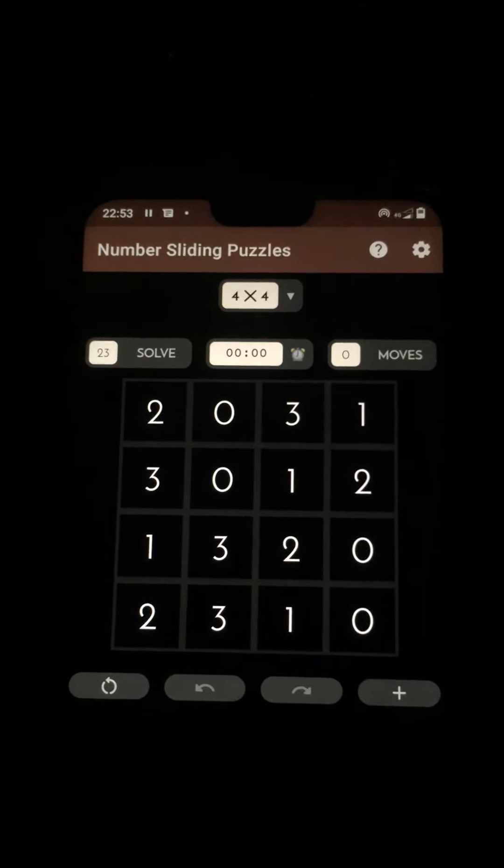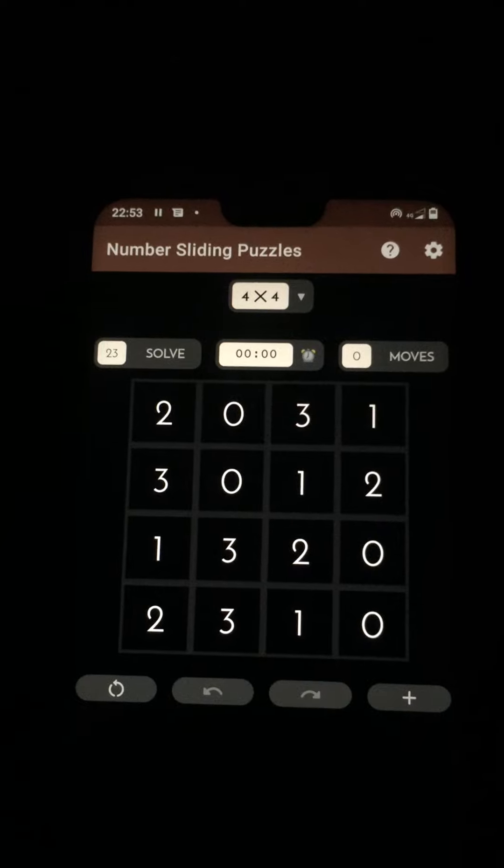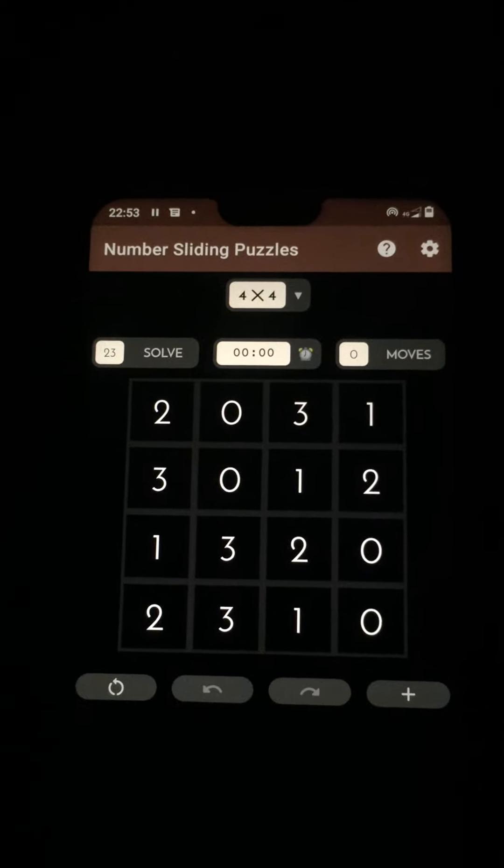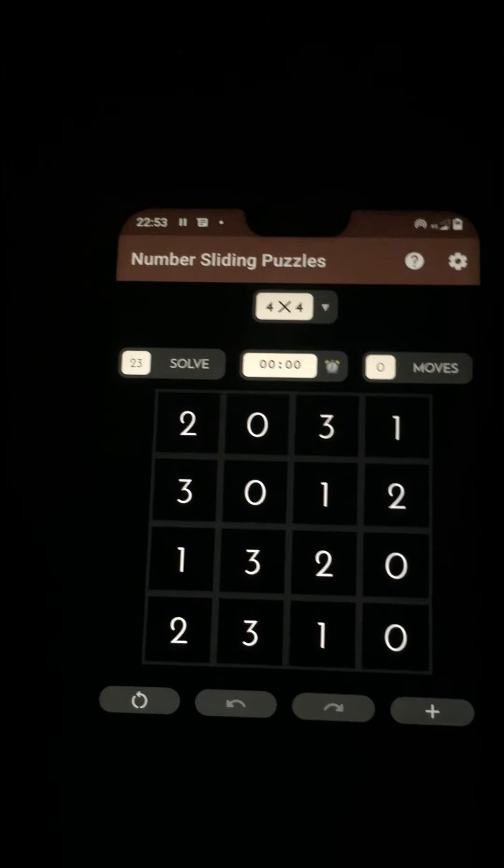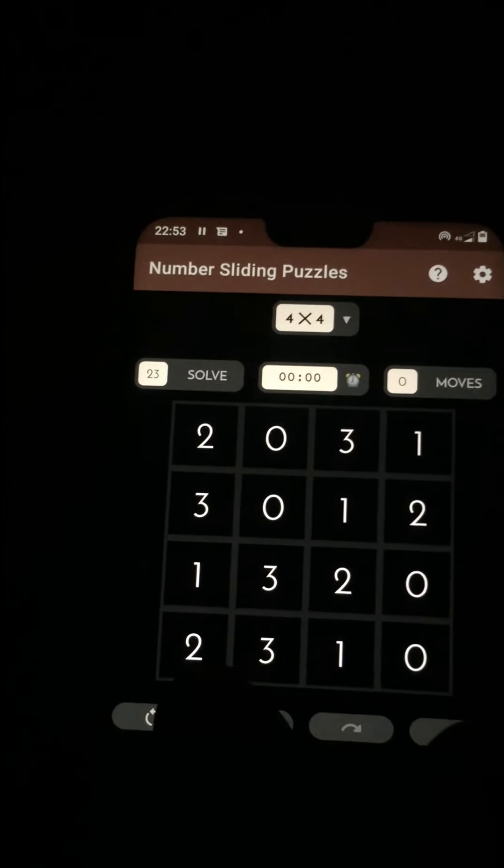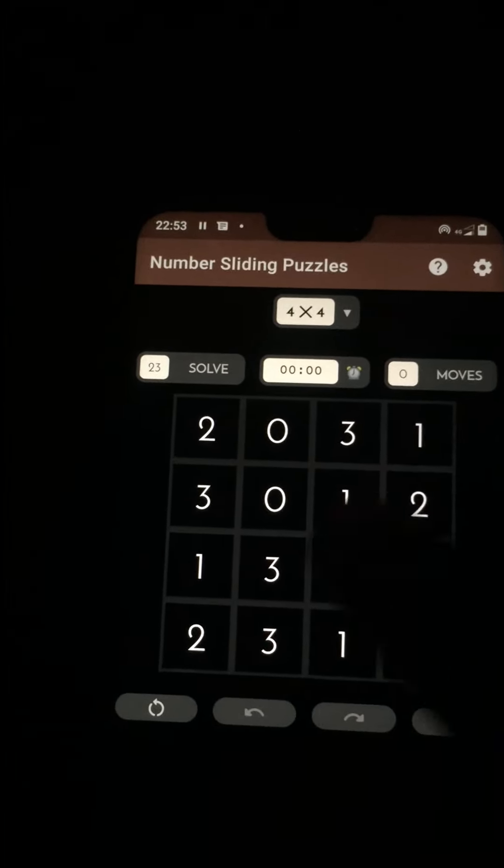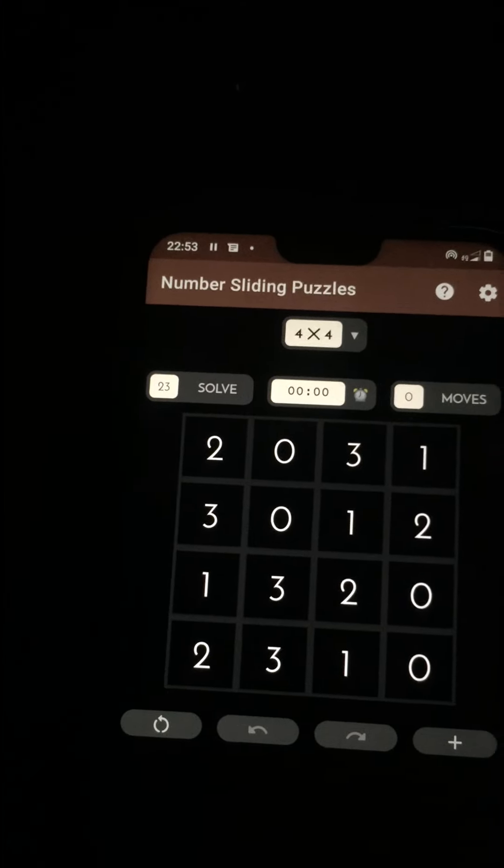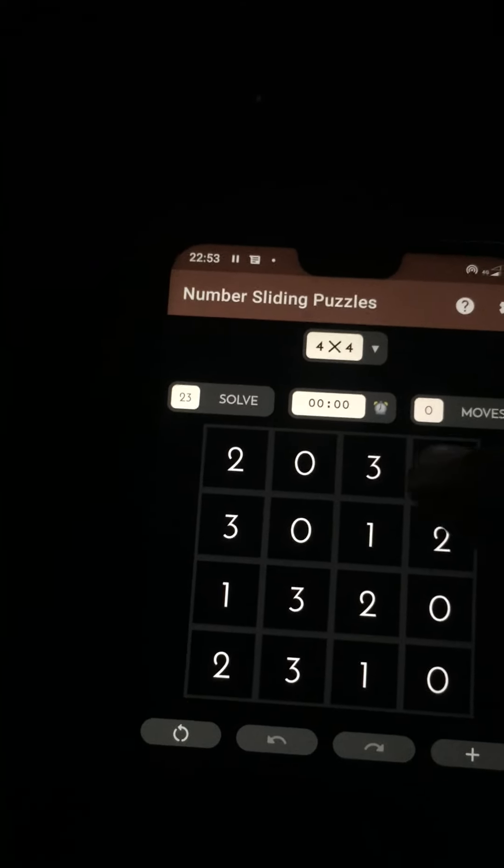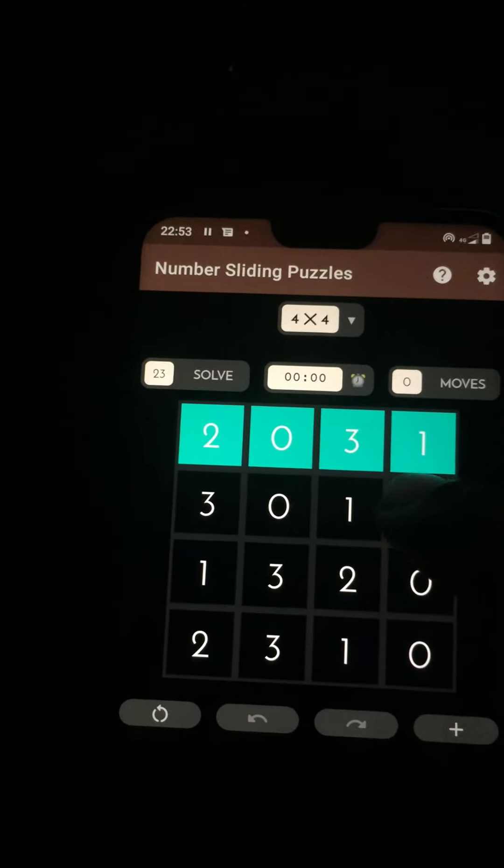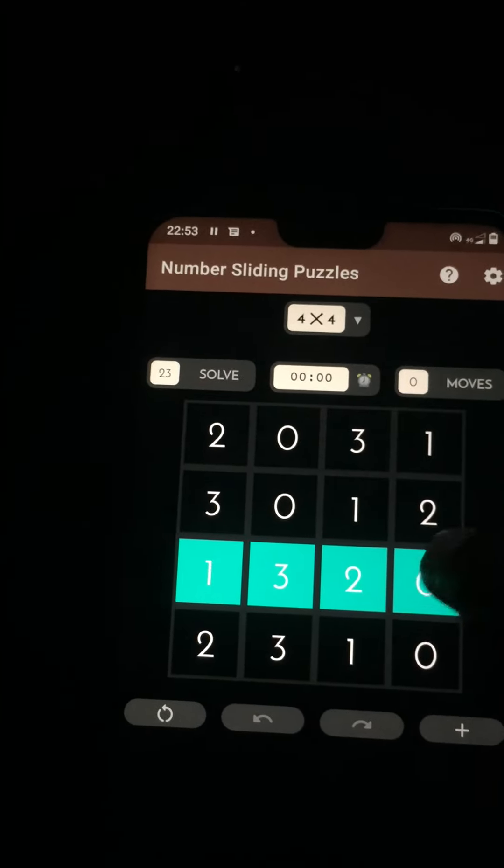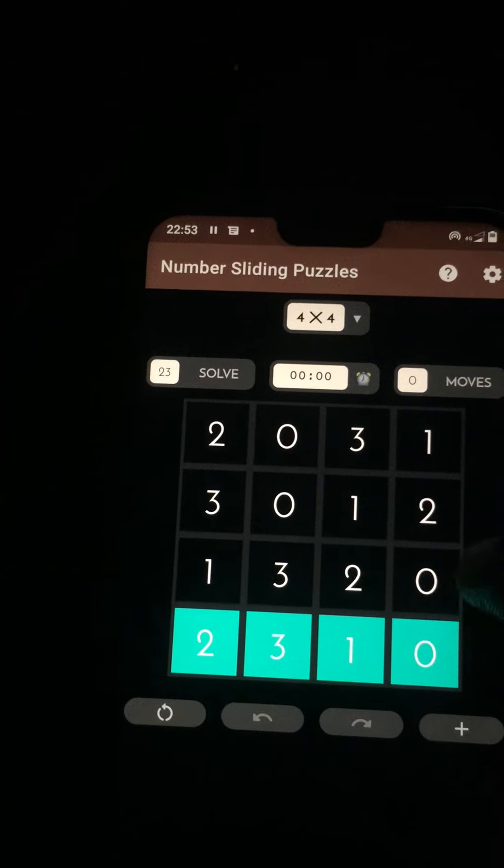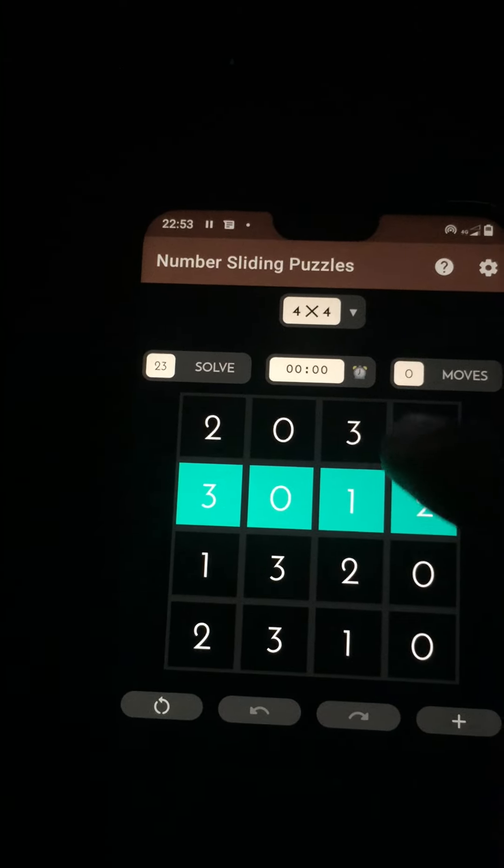The objective of the game is to achieve a winning configuration whereby we have only zeros in the secondary diagonal. Each row contains the numbers 0, 1, 2, 3 but in random order.